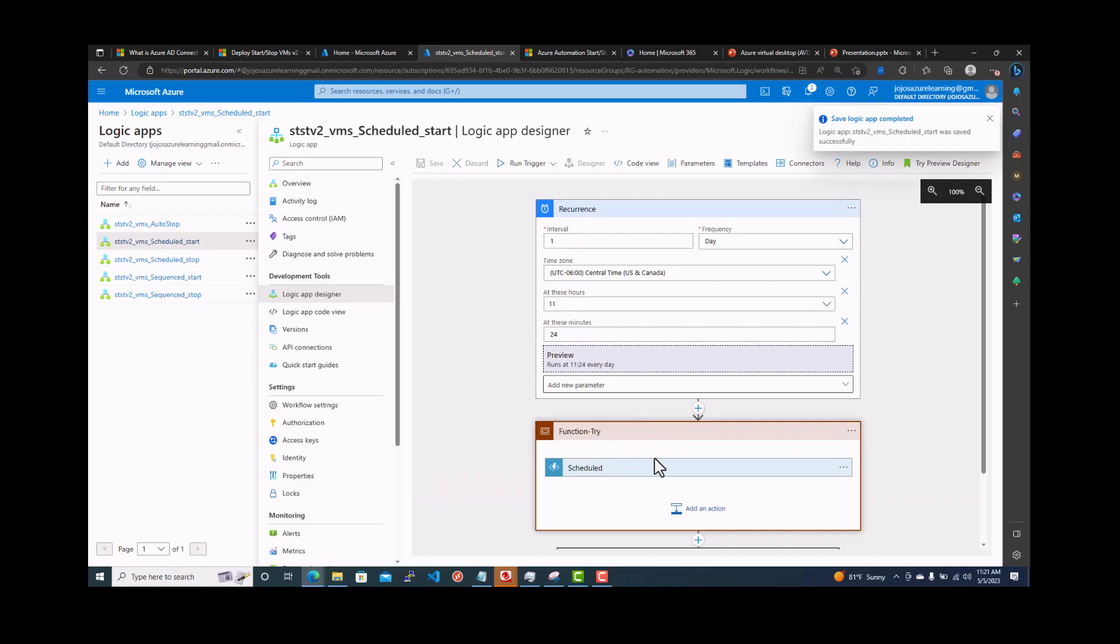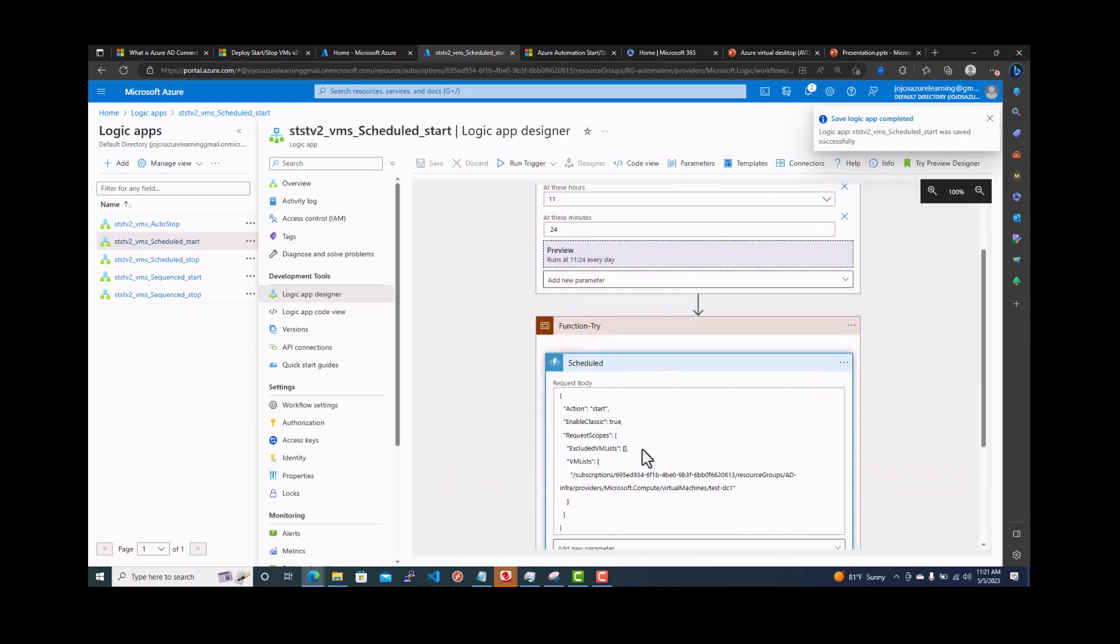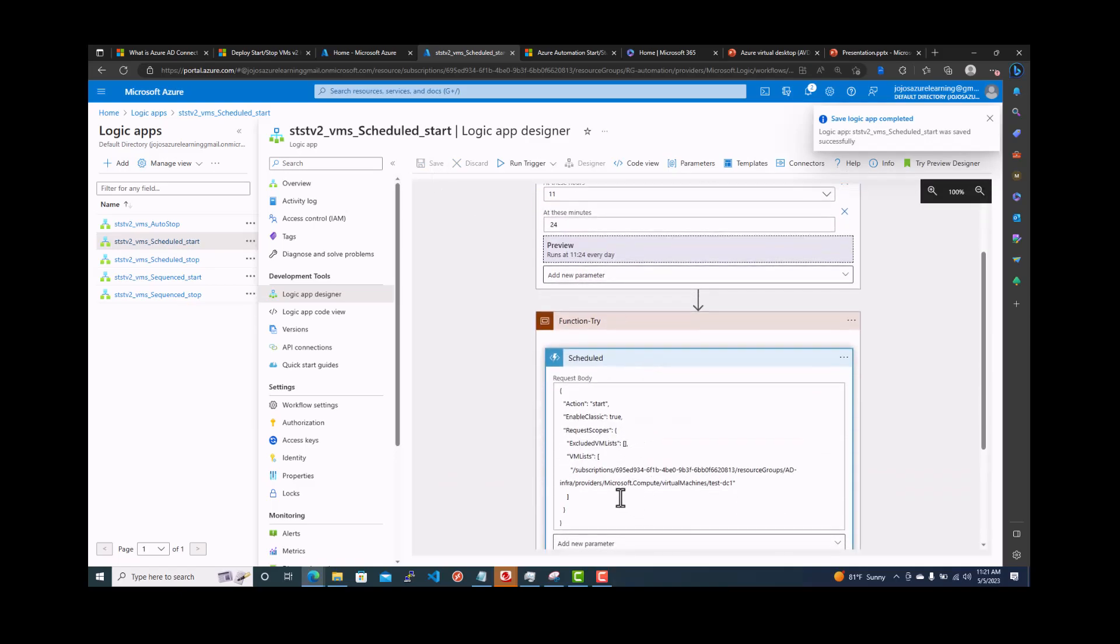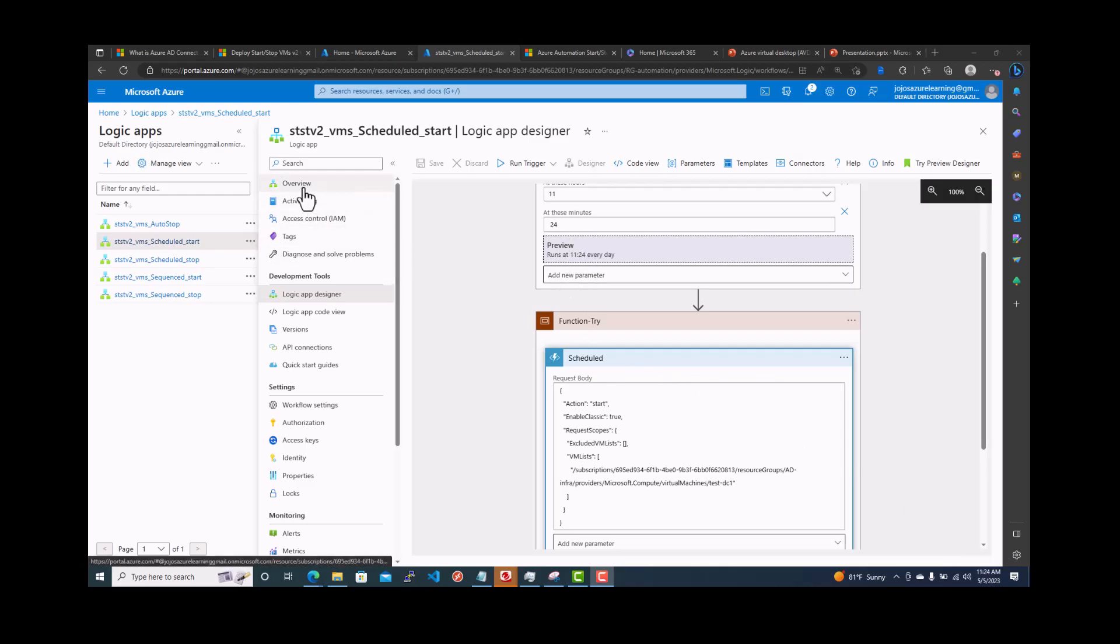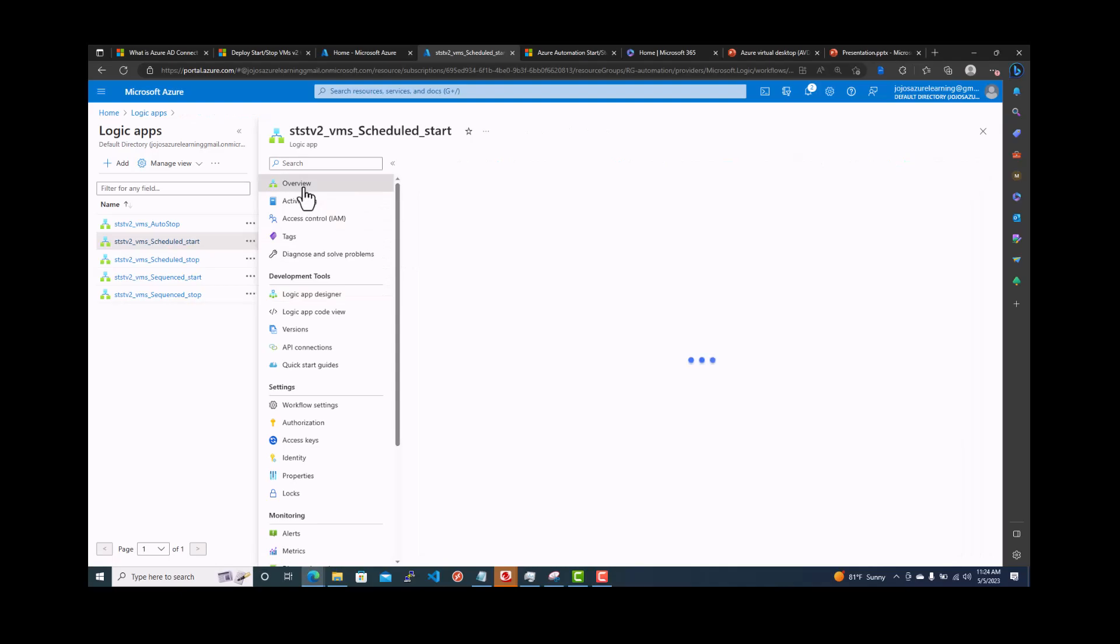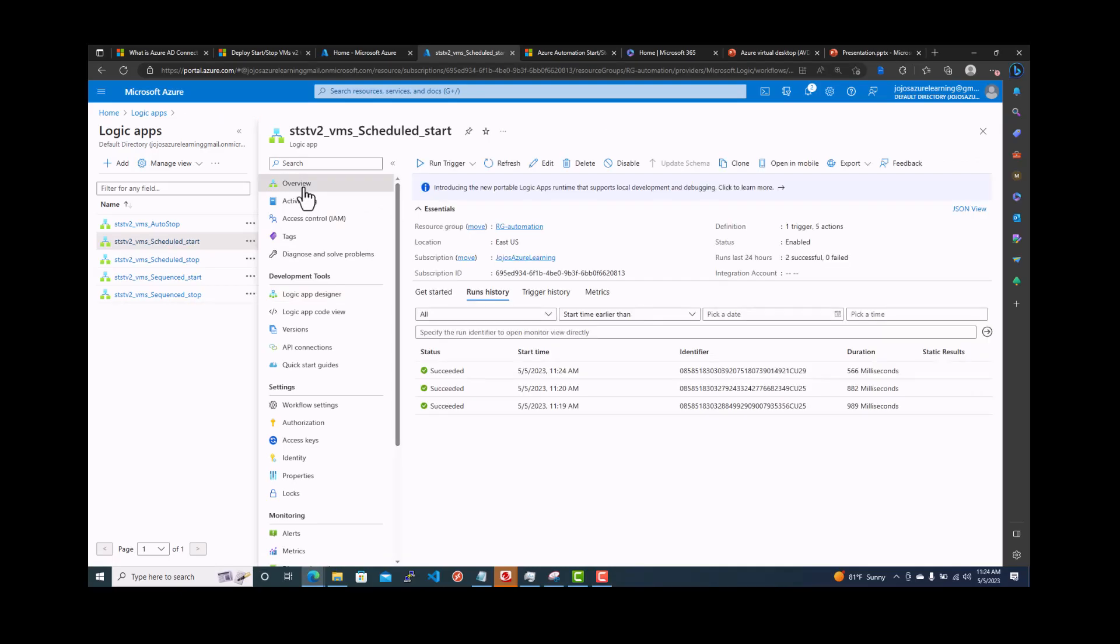This one is scheduled. What is it supposed to do? It is going to start. Action is start. Let's pause. Yes, now it is 11:24 AM central time. You can see that the preview runs at 11:24. Oh, it's already started. You can see that, right? 11:24. That's the one. If you click on it, you can see the details. It just started, refresh.